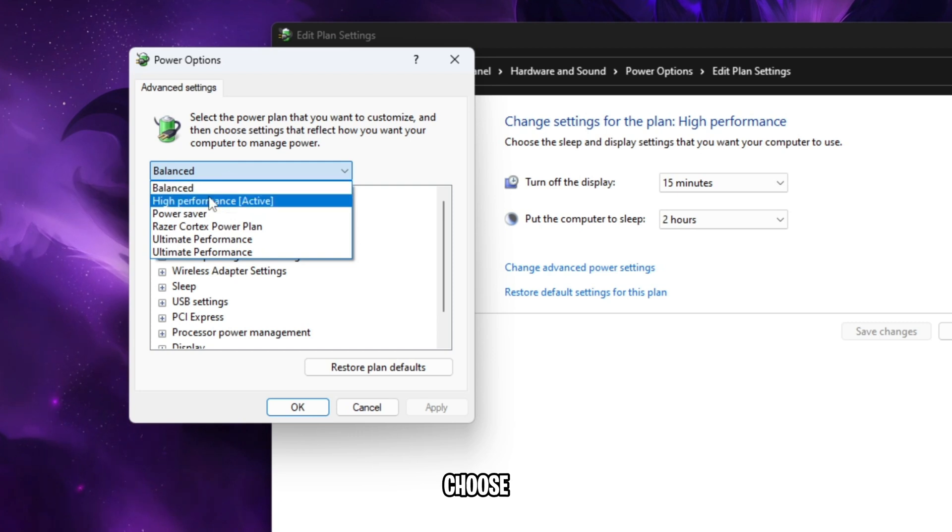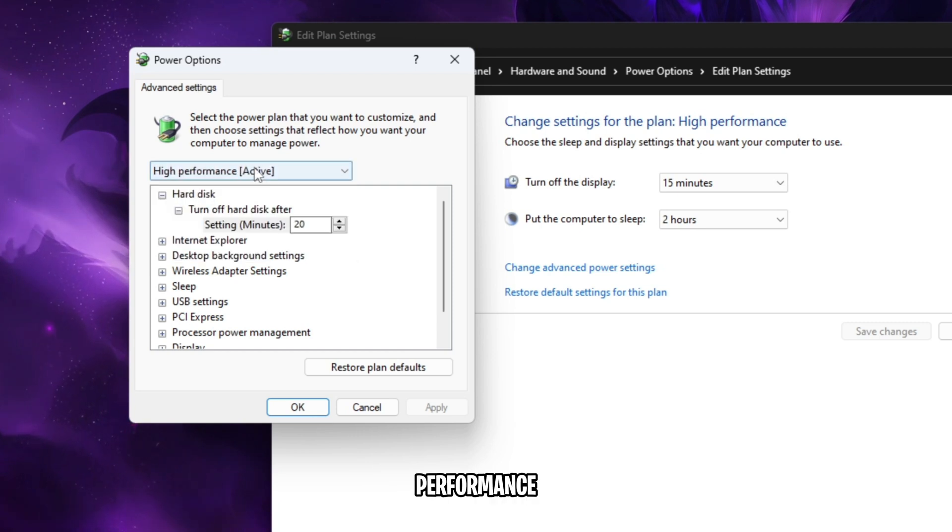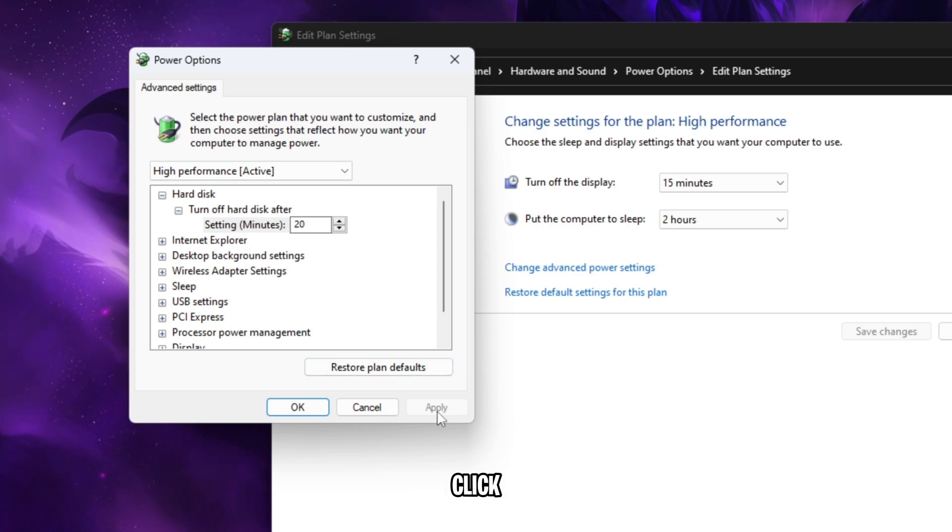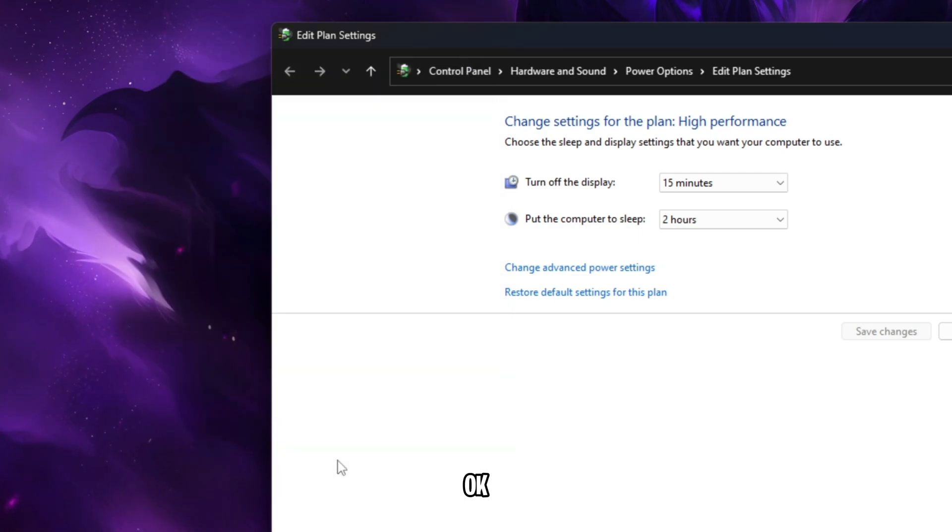In this drop-down, choose High Performance. This uses more of your PC power and results in a boost in your FPS. Click Apply and OK.